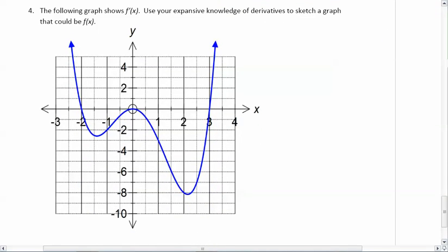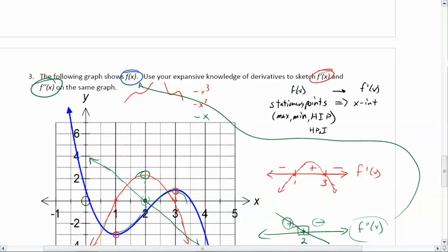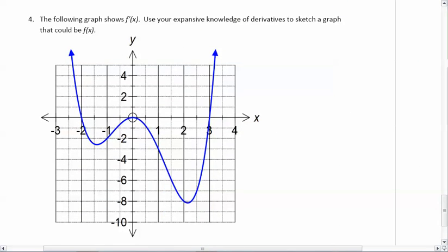Now let's look at going backwards. This graph right here shows f prime of x. We're going to use our knowledge of derivatives to sketch a graph that could be f of x. Remember, in the previous question, when f of x had stationary points, f prime of x had x-intercepts. So going backwards, the x-intercepts of f prime will give us the stationary points of the original function.